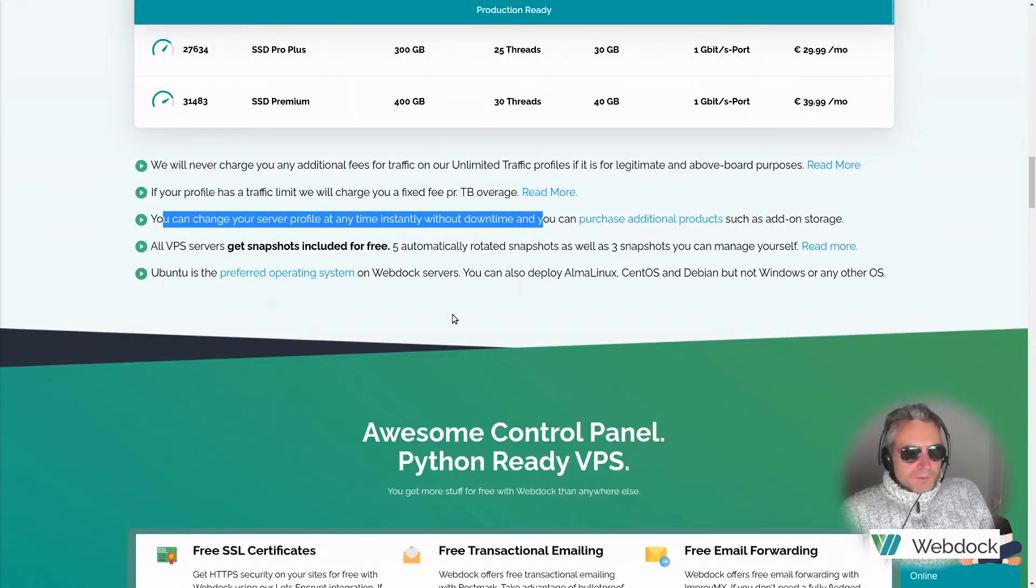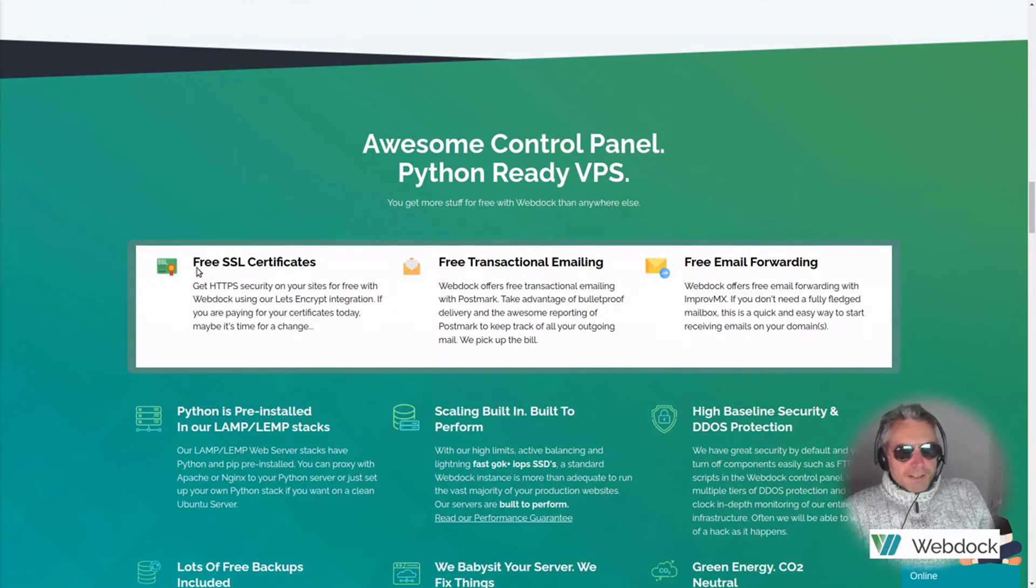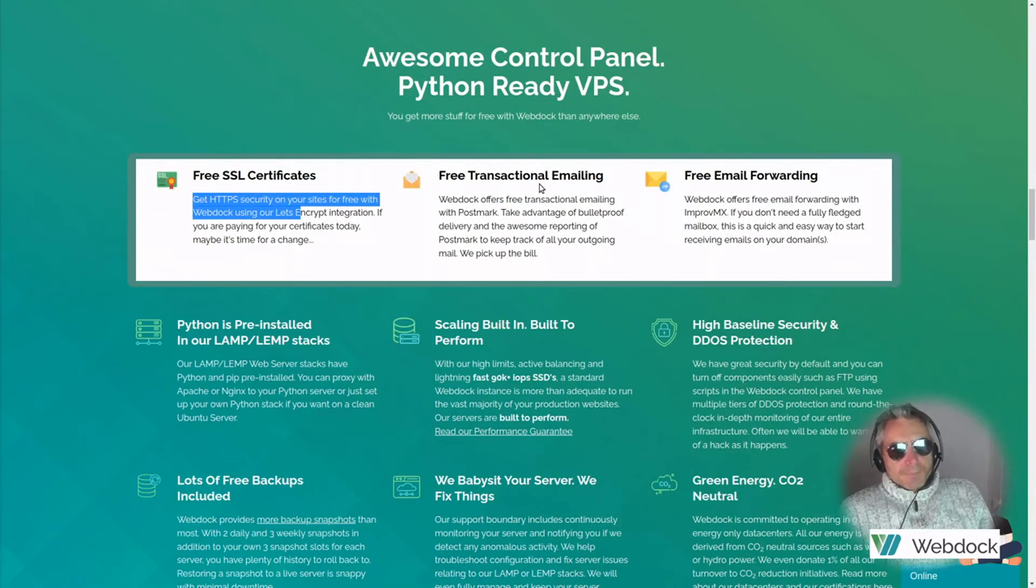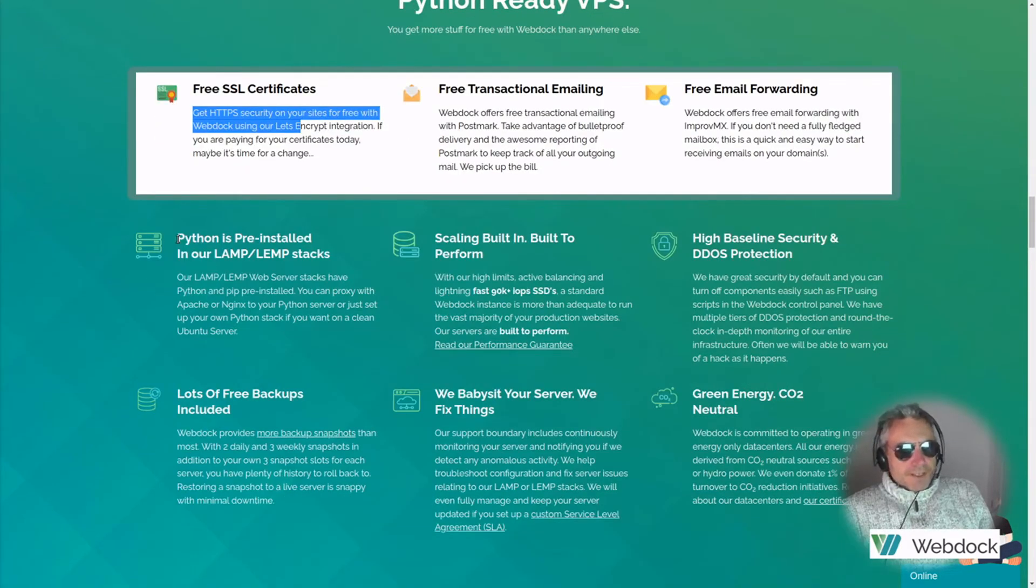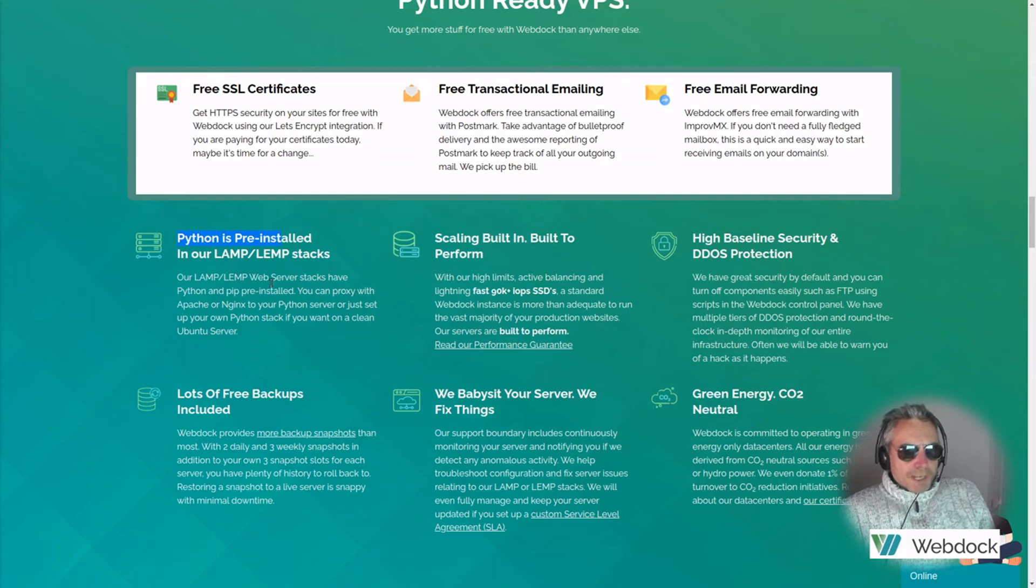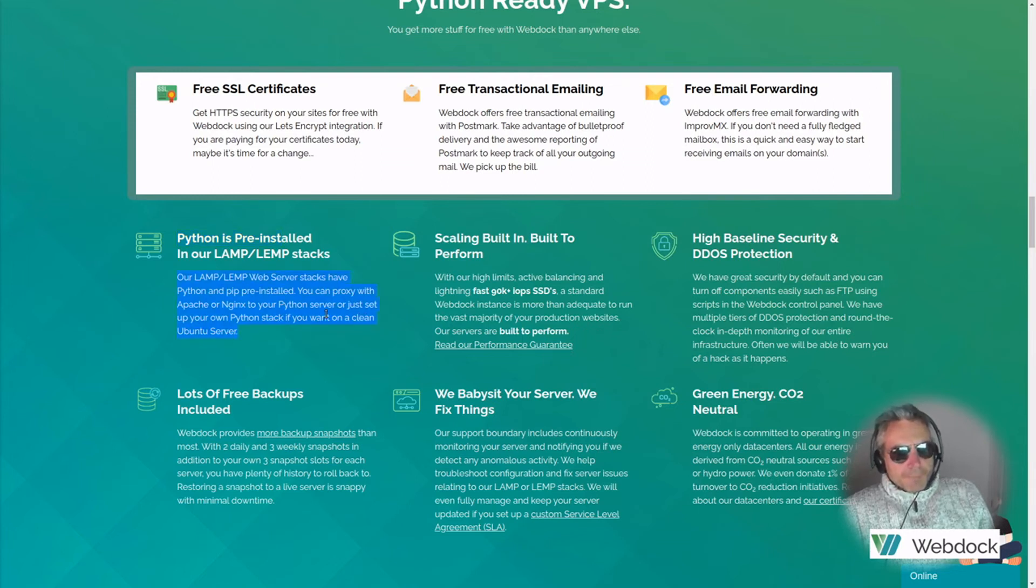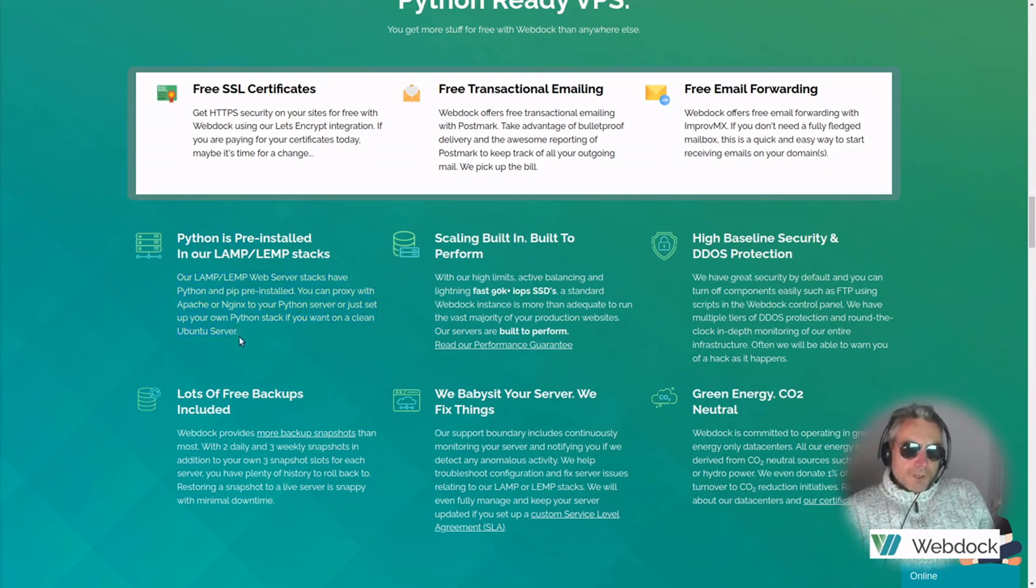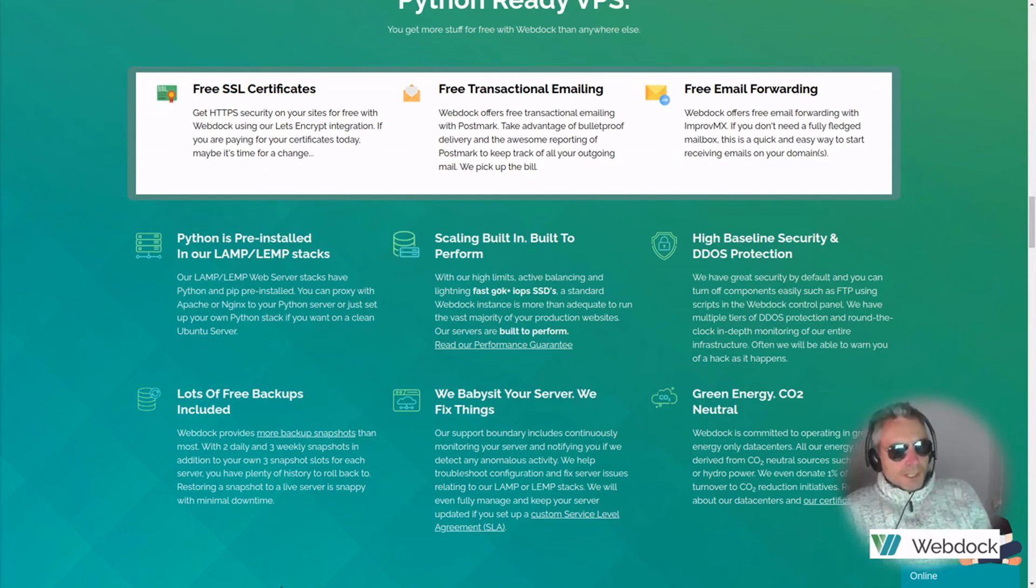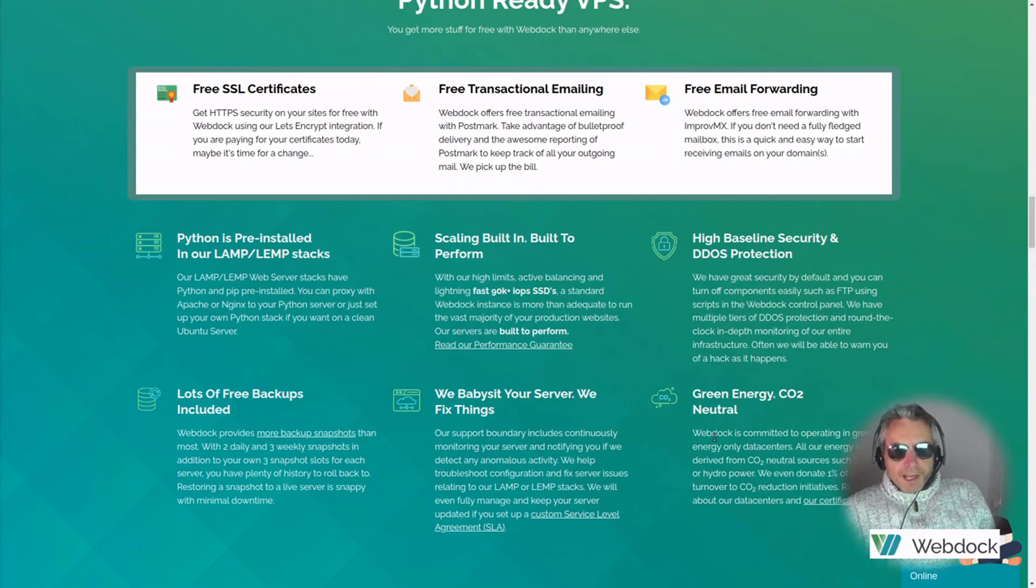Why would you want to? Awesome control panel, Python ready VPS, free SSL certificates. Sometimes you'll need to get charged extra for that or you have to get upgrades. Right, this is a good bit. Python is pre-installed in our LAMP LEMP stacks. Our LAMP LEMP web server stacks have Python and Pip pre-installed. Now you can proxy with Apache or Nginx to your Python server or just set up your own Python stack if you want on a clean Ubuntu server. So going forward in a future video, we're going to look at creating and deploying a website in Django on this Python server. Lots of free backups, scaling, babysit things for your server.